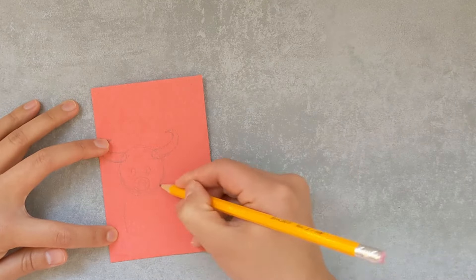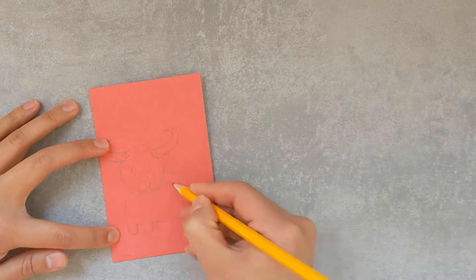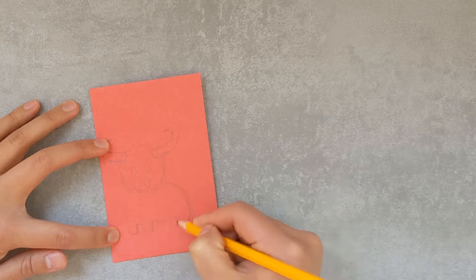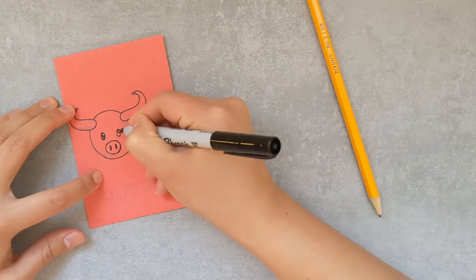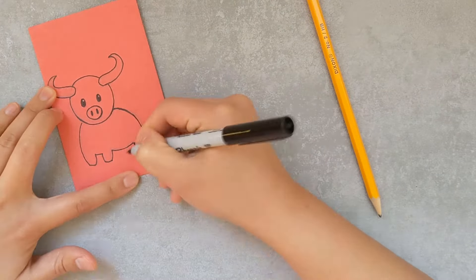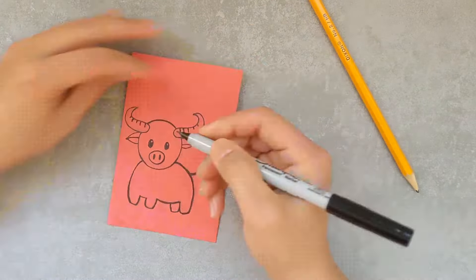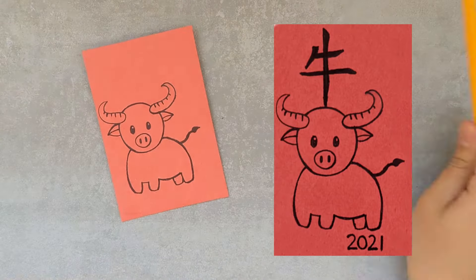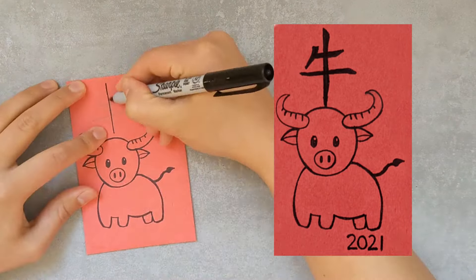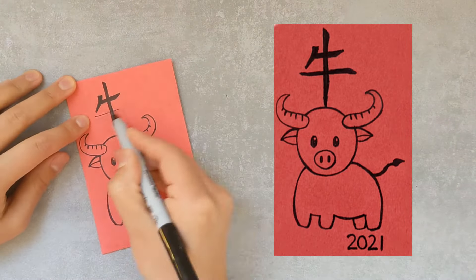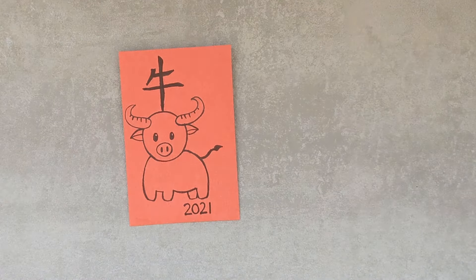You can add anything that you like. I'm drawing my design with my pencil first, and then outline it with a black marker. Since it's the year of the ox, I'm going to draw my ox, and I'll add a Chinese character of the word ox on here.